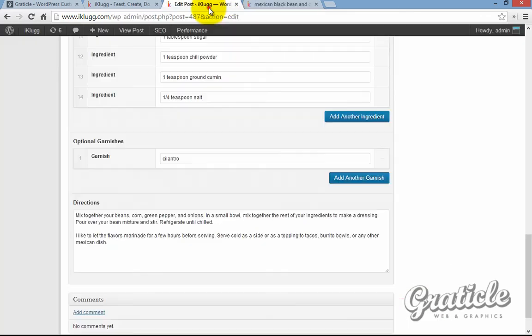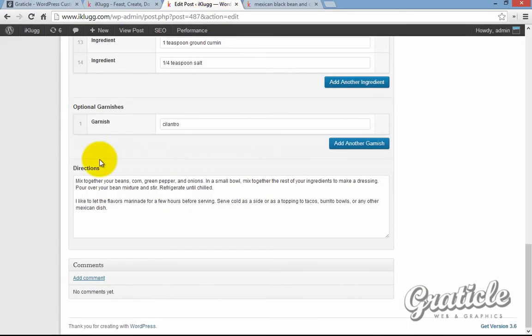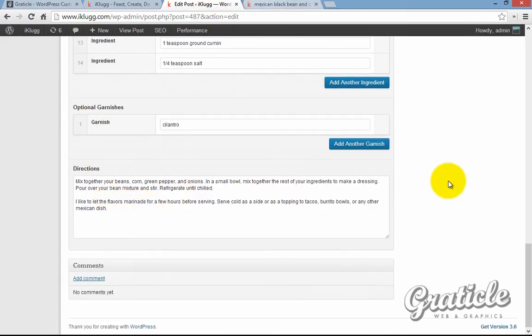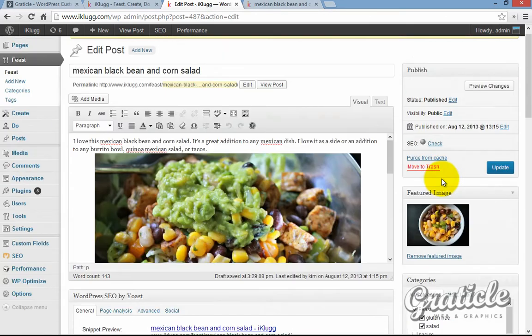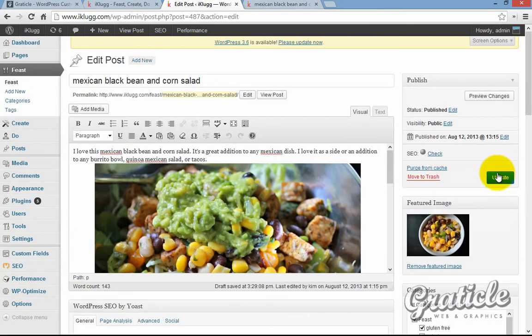And then a directions area. She just types that in, and it puts the page together. She hits update right there, and everything's taken care of.